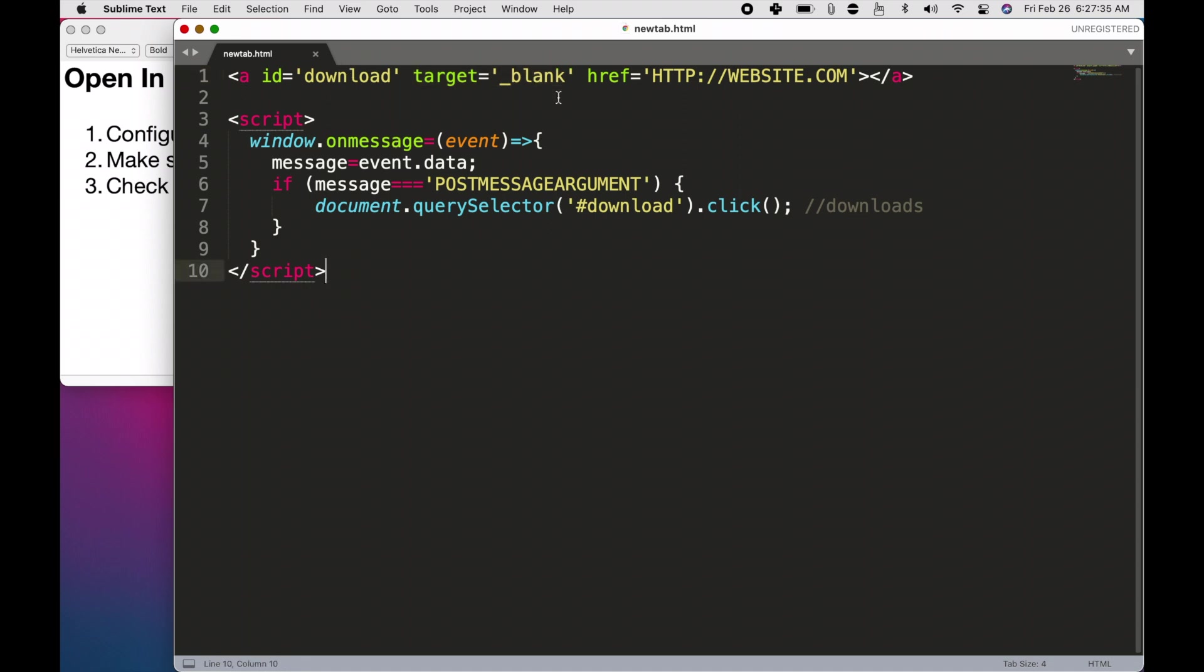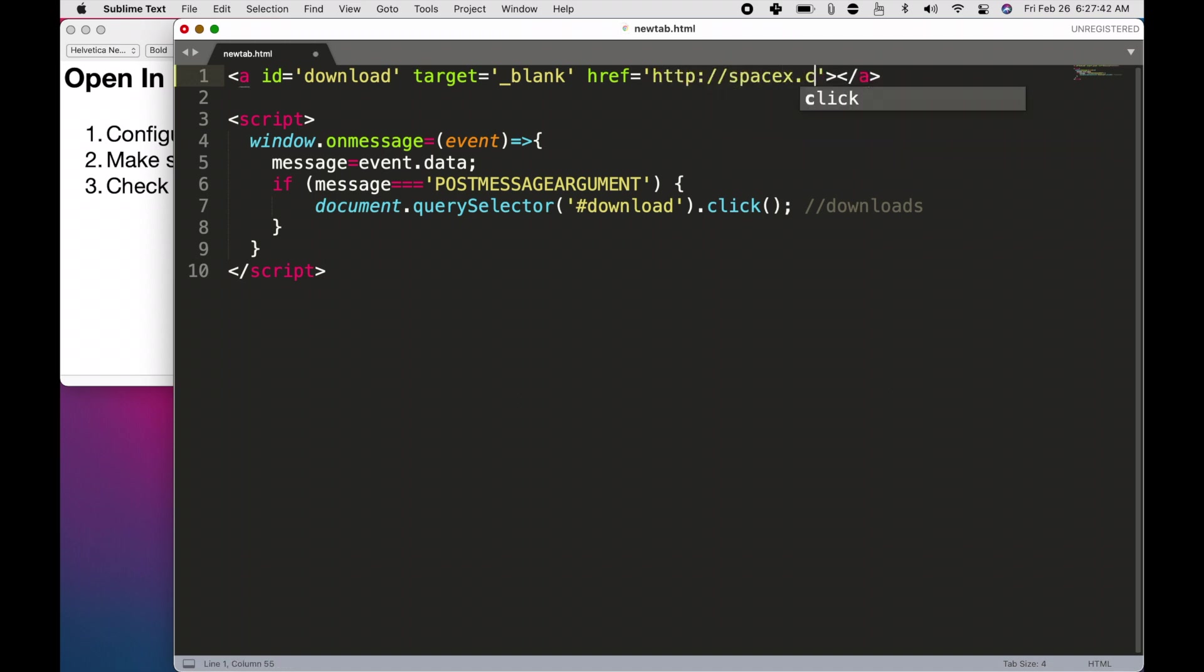Take this code and replace this ahref with your website. So, let's do spacex.com. Make sure you have the http at the front. Now,